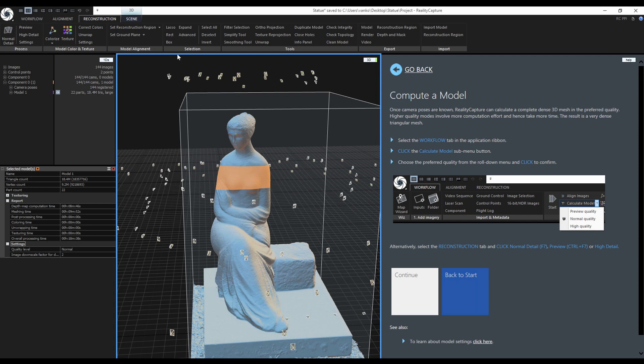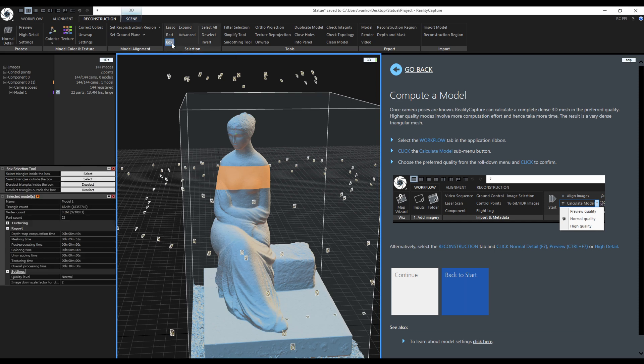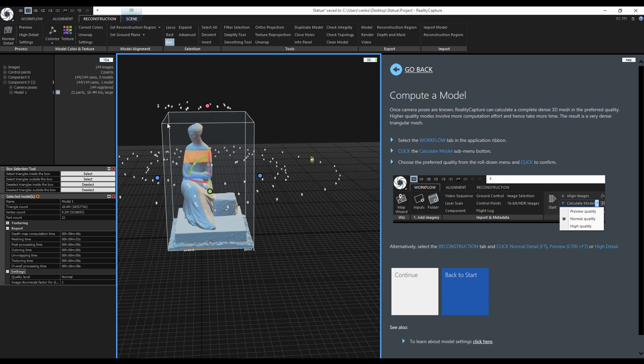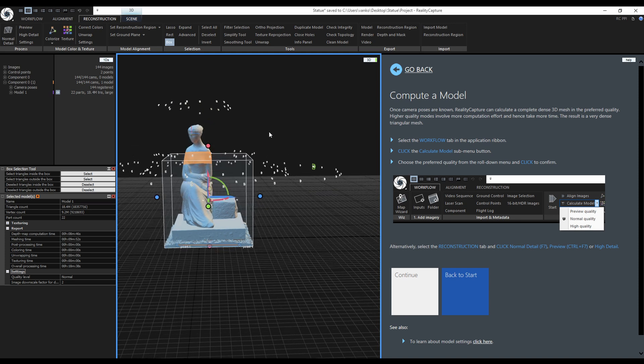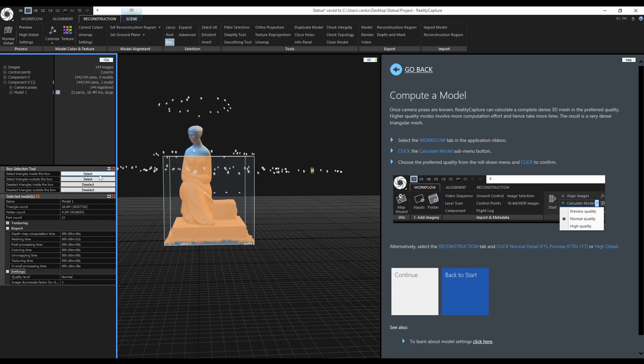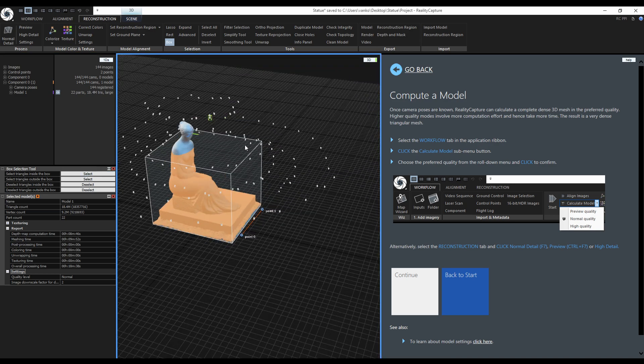The next tool is the box. This tool uses the reconstruction region to select and deselect triangles inside or outside of the region. We can try it ourselves, but before deselect everything by clicking deselect. Now select the triangles inside the region.